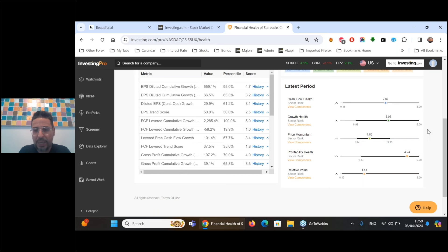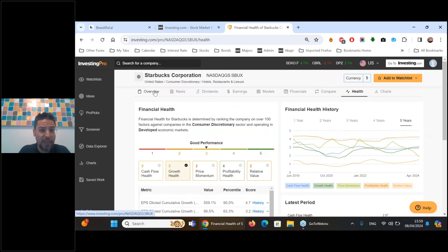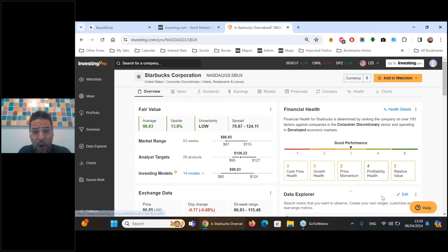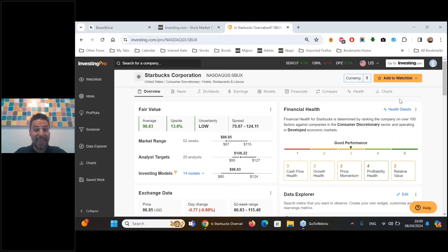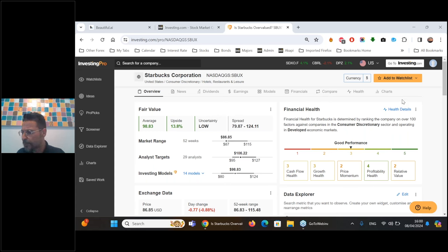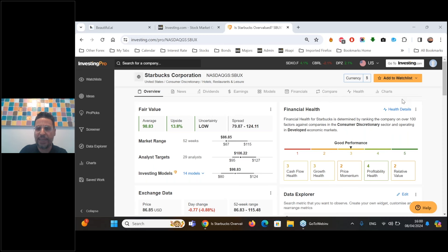Starbucks has a low score on price momentum, but for many of these names you have to ask yourself how far the selloff has gone. If it's not AI-related, a lot of companies in the market haven't seen the same level of appreciation. But if the market rally starts to broaden out, a lot of these names will probably see a recovery in their share price.